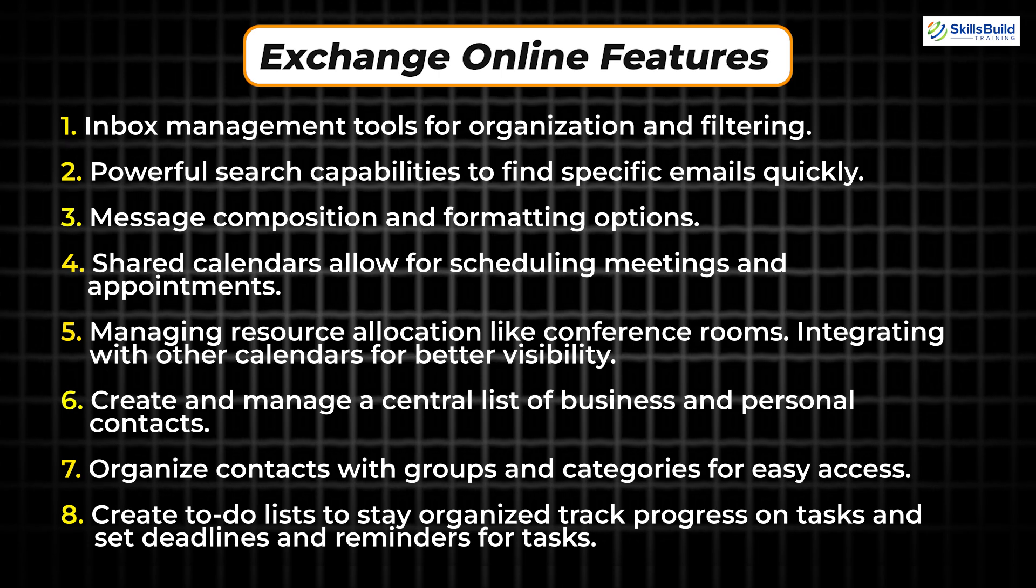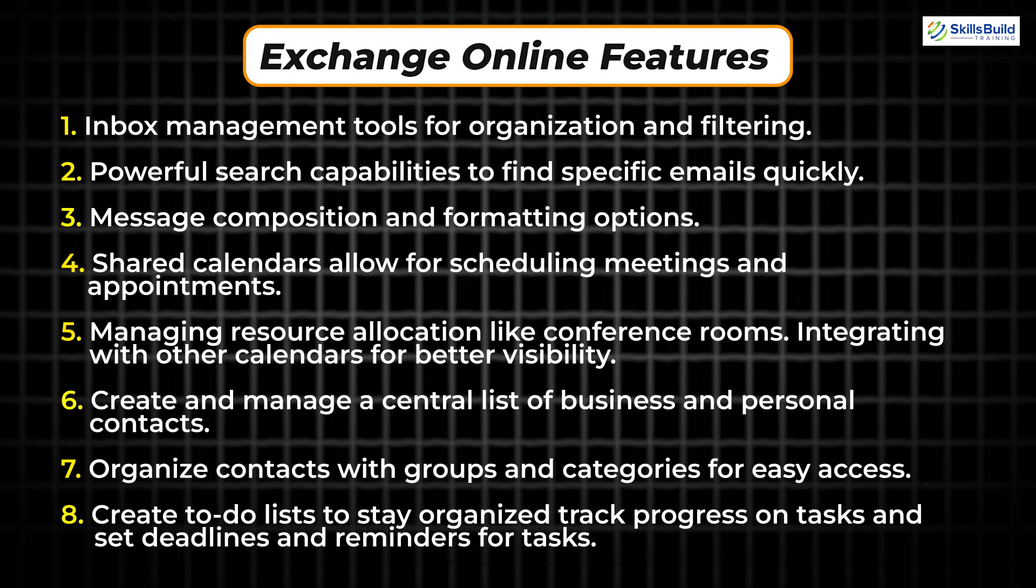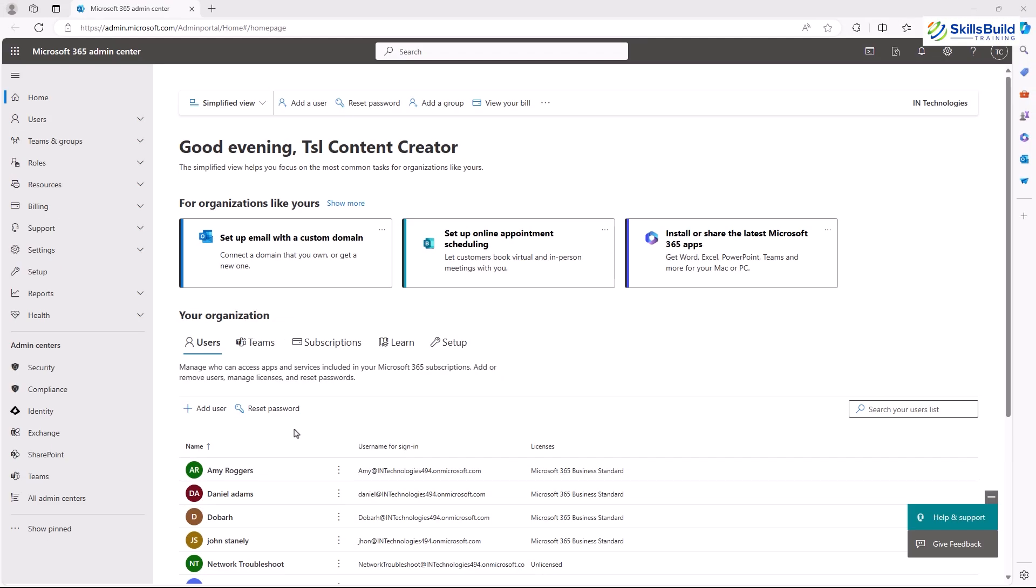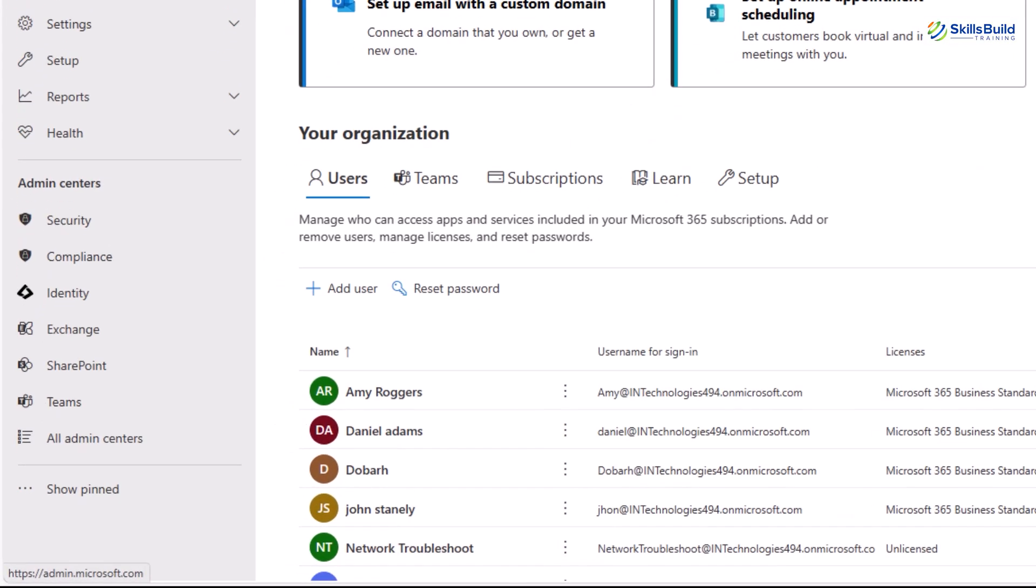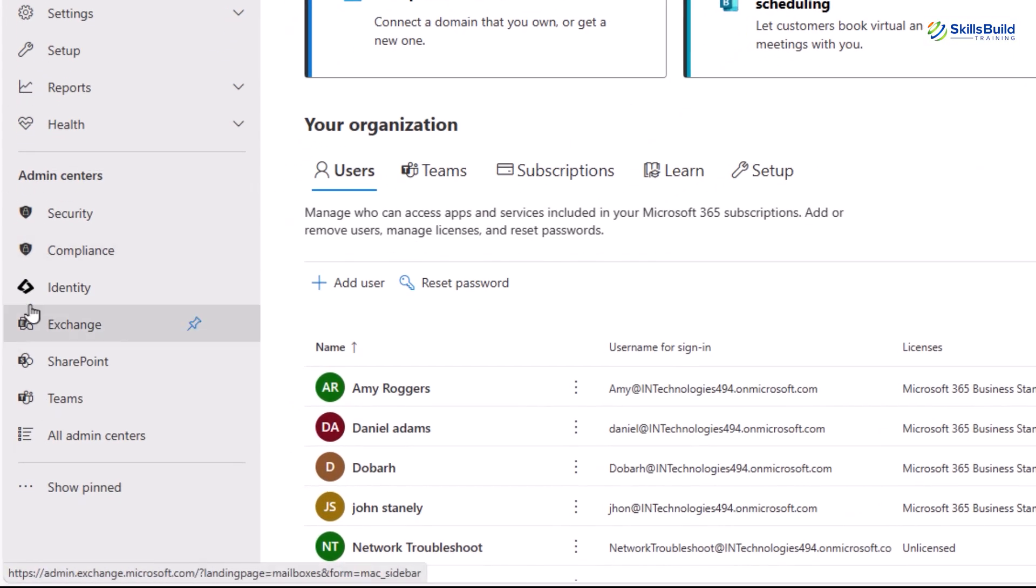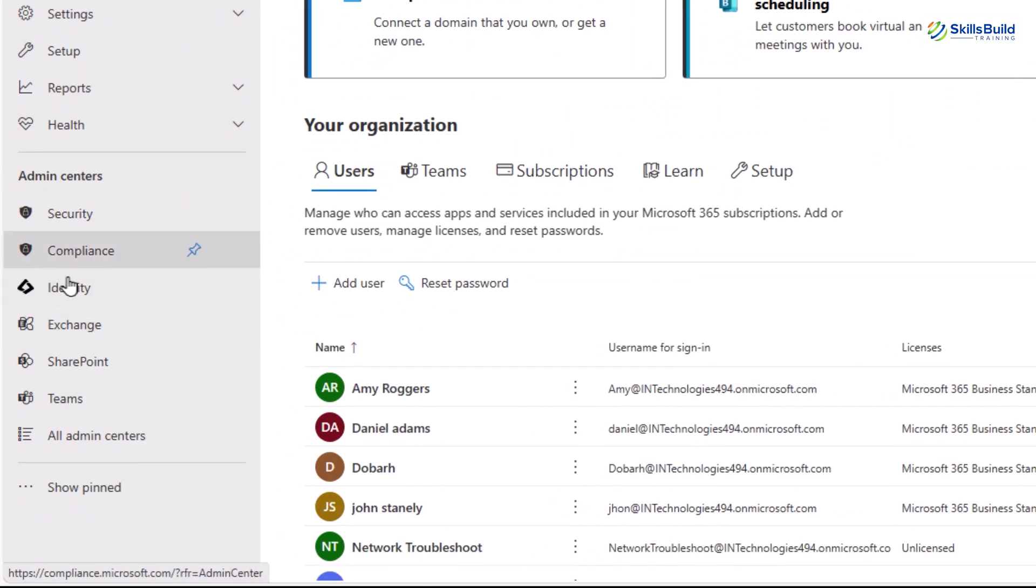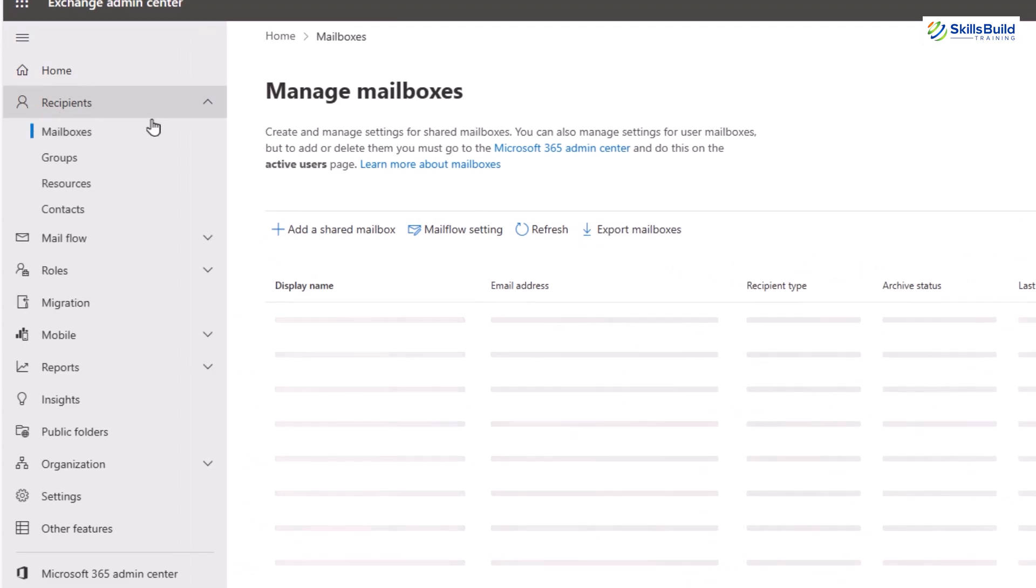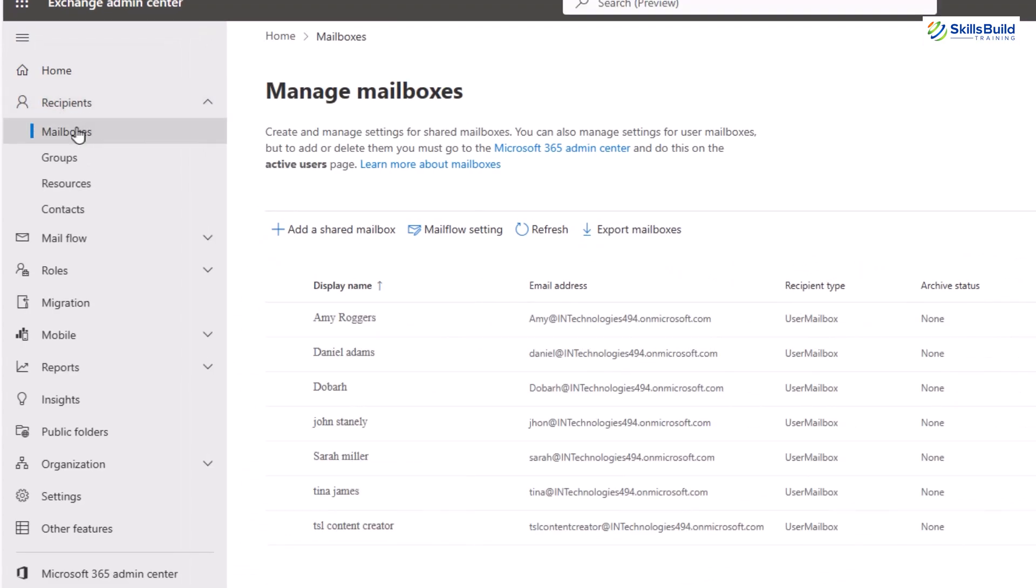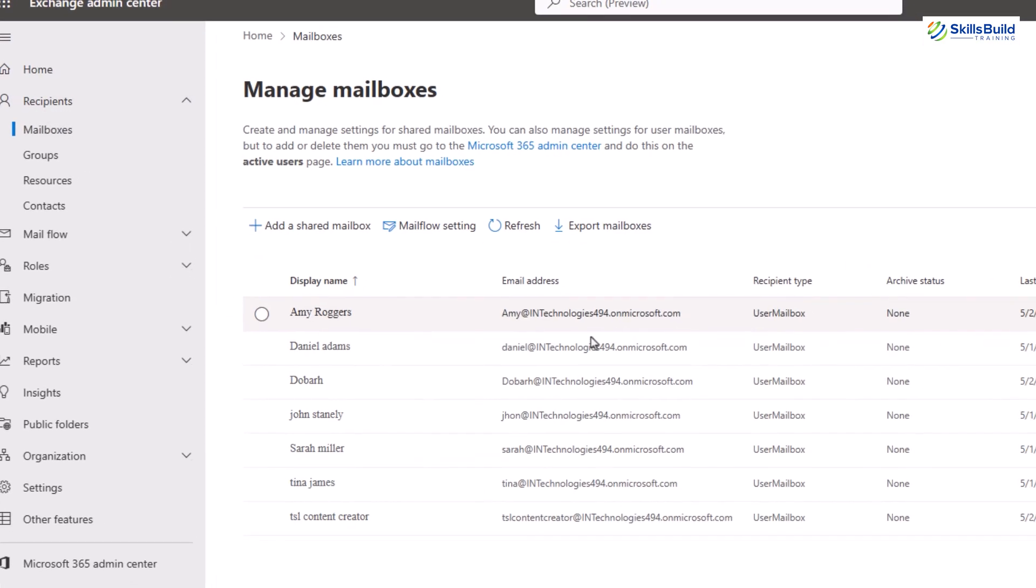To access Microsoft Exchange Online, click on the Exchange option in the Microsoft Admin Center. Now in Microsoft Exchange under the recipient option on the left pane, you will see the mailbox option. Click on it. Here you will see all the users on the left side.